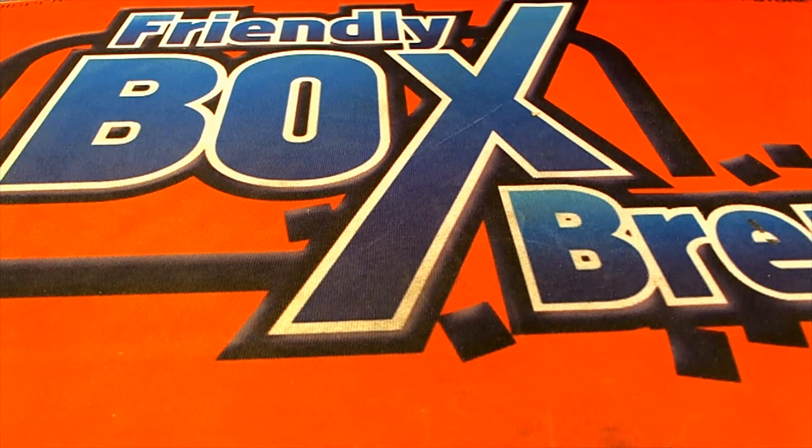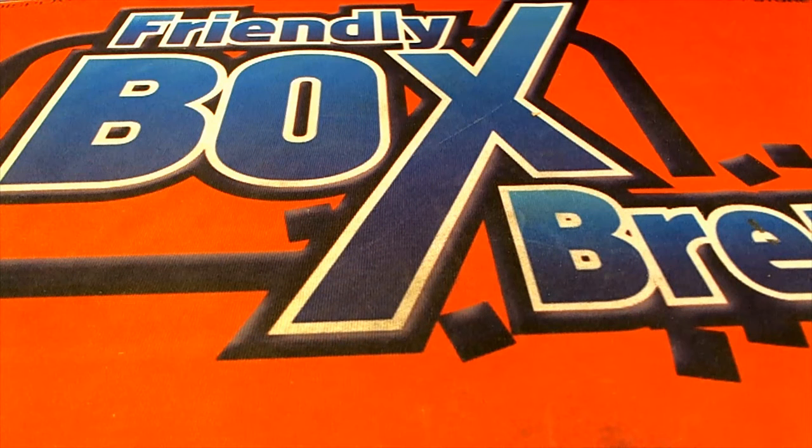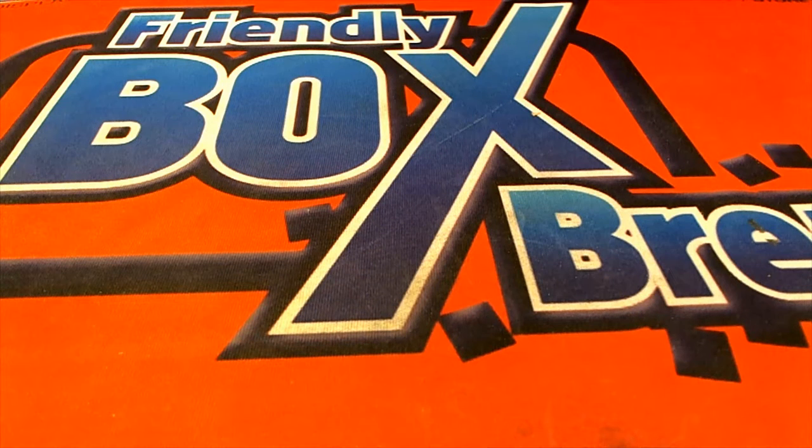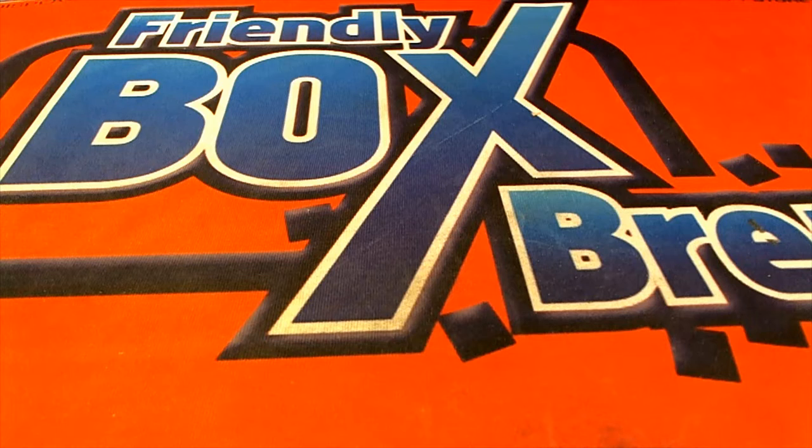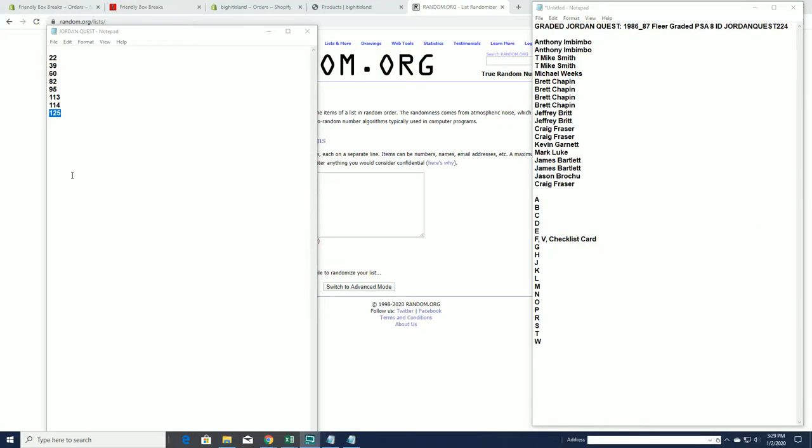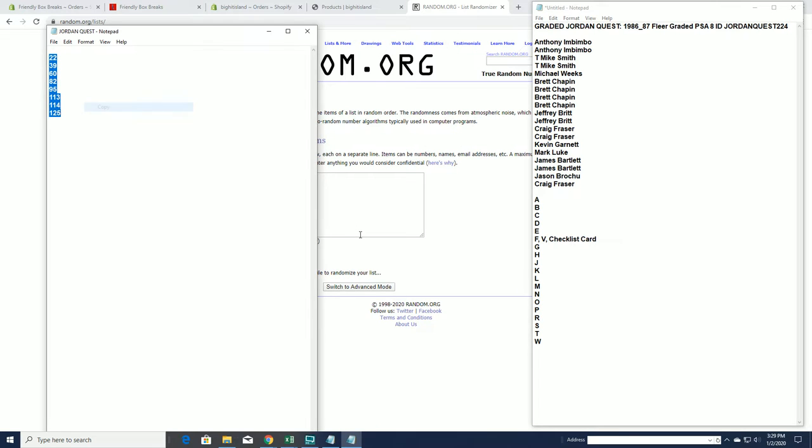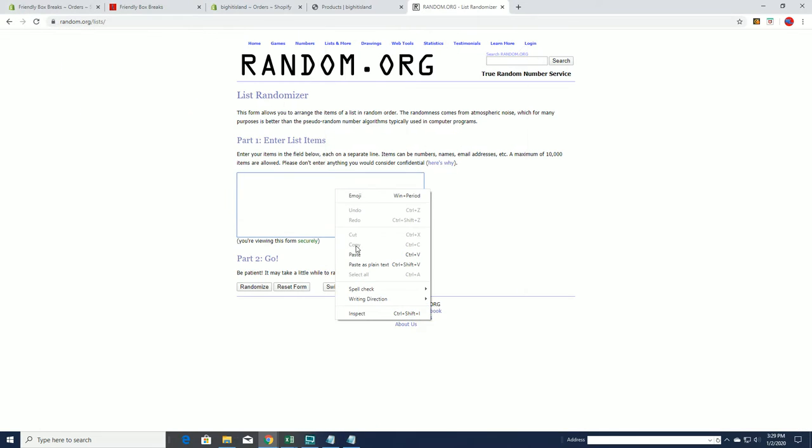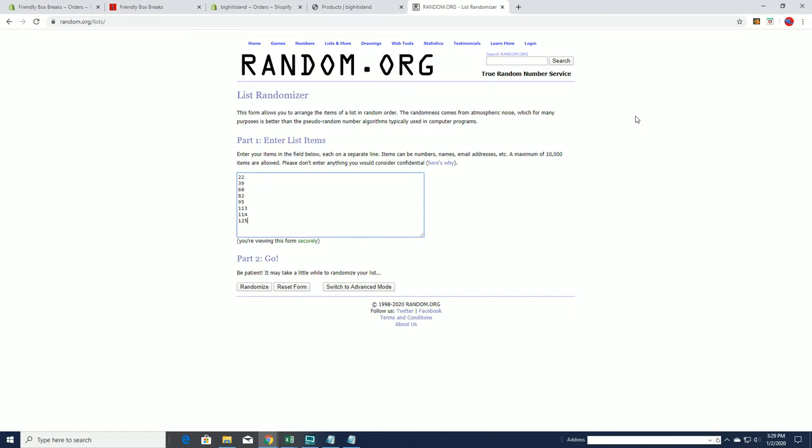224, then 223, graded Jordan Quest 86-87 Fleer PSA 8. This is number 224, good luck. This is what's left guys, this is the end. Wow, 22 through 125, this is all that remains, man.